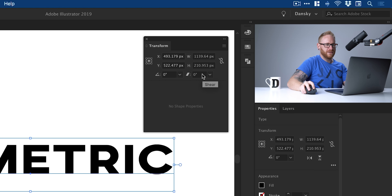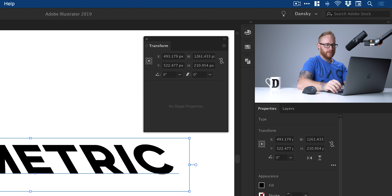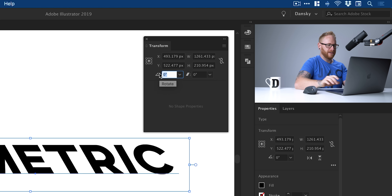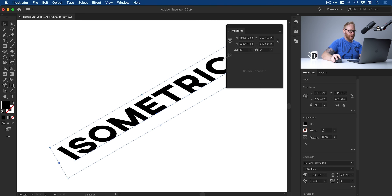Next we're going to go to the Shear box and enter minus 30, and then hop along to the Rotate box and enter 30. So minus 30 shear, 30 rotate. You can do it the other way — 30 shear, minus 30 rotate — and it will go the other direction. It depends what you're going for. And there we go — we have our isometric text. That was really easy!